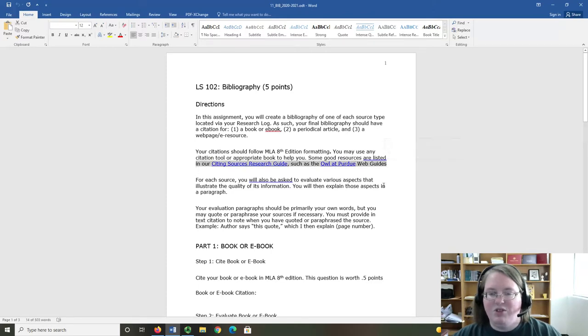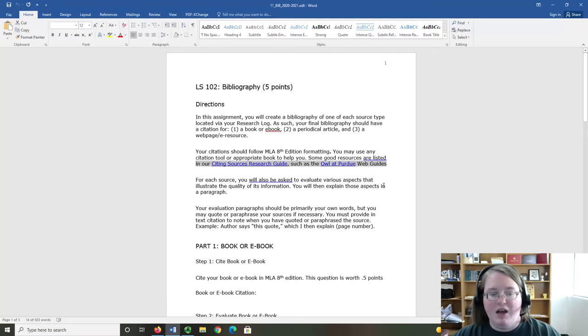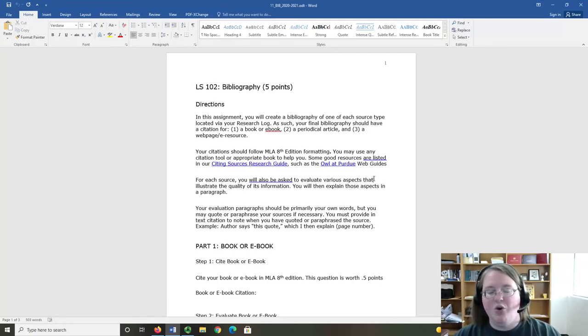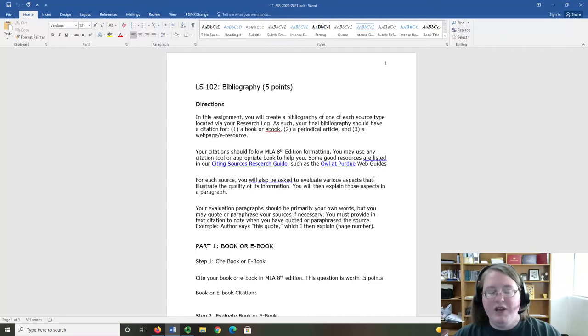The first is the Citing Resources Guide and the other is the Owl at Purdue Guide. For each source, you will also be asked to evaluate various aspects that illustrate the quality of the information. You will then explain these aspects in a paragraph.